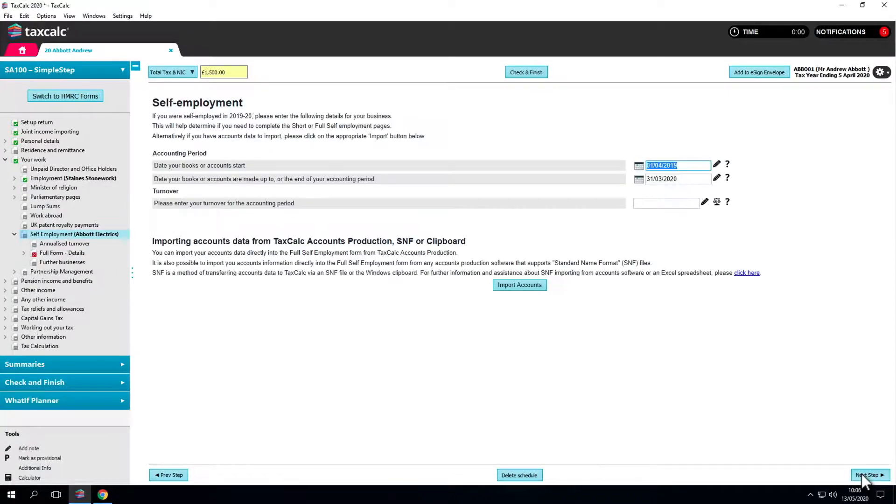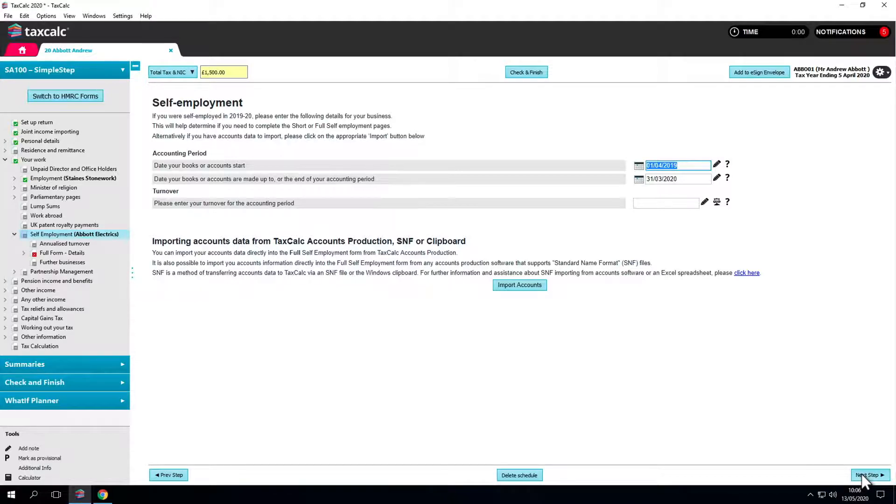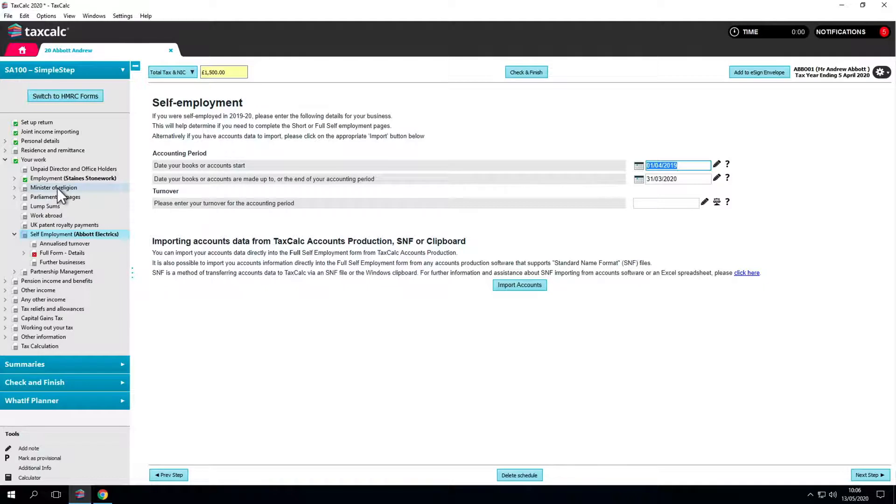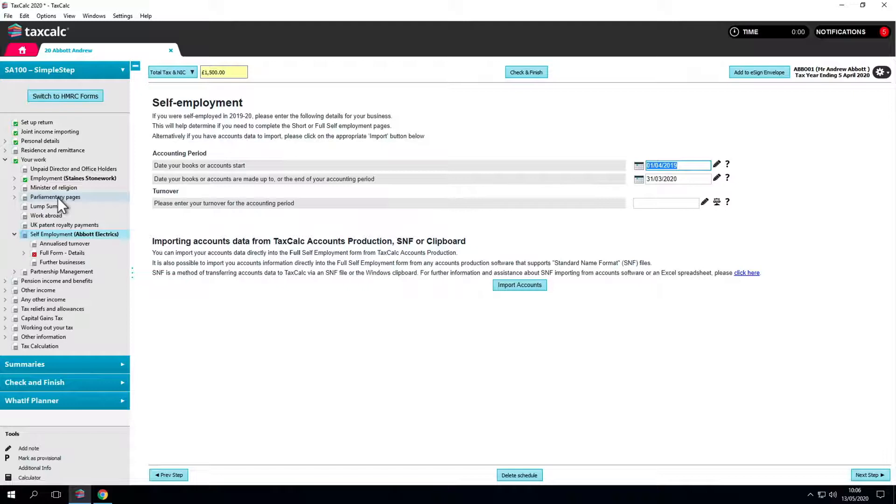After we enter the employment data, the software only takes us to the relevant sections. We haven't seen pages such as Minister of Religion or the Parliamentary pages because we didn't tick those boxes at the start of the return. These can still be accessed from the left-hand menu if required.